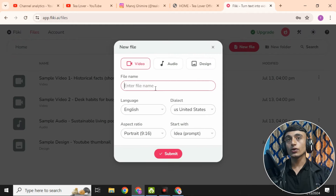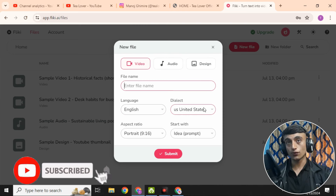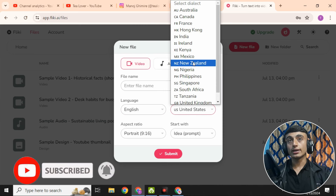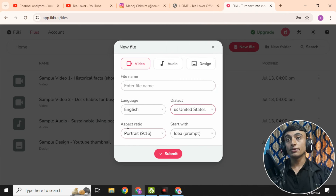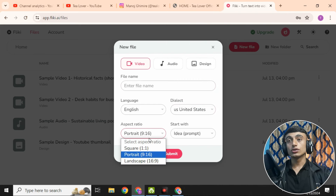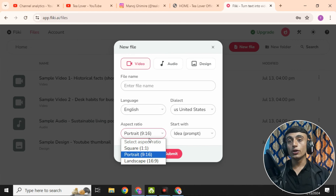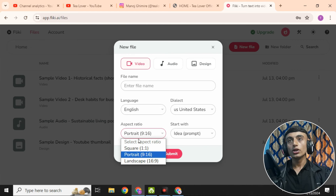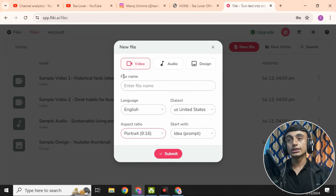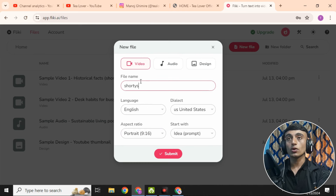Click 'Add New File.' Here you can select the language and choose AI voices from the voices section. The aspect ratio is important — it determines what type of video you're making. For Instagram, choose square. For a reel or YouTube Short, choose portrait. For long videos, choose landscape. Since we want to create a YouTube Short, we'll select portrait.